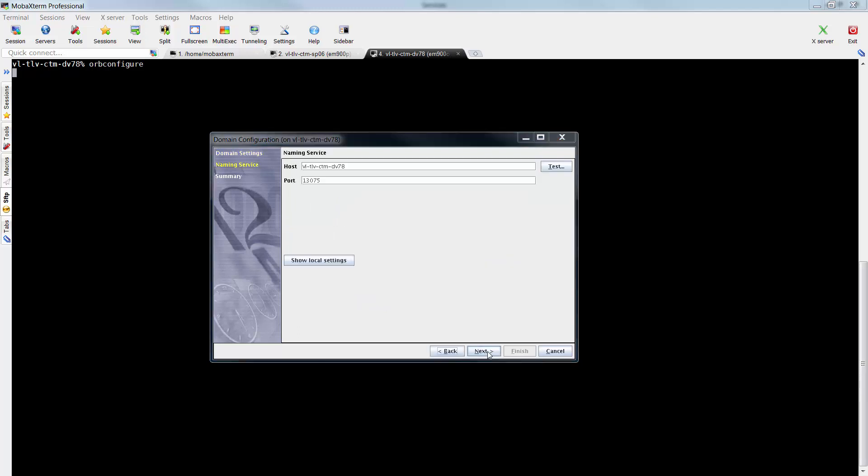In this window, if needed, configure the host and port values and click Next.